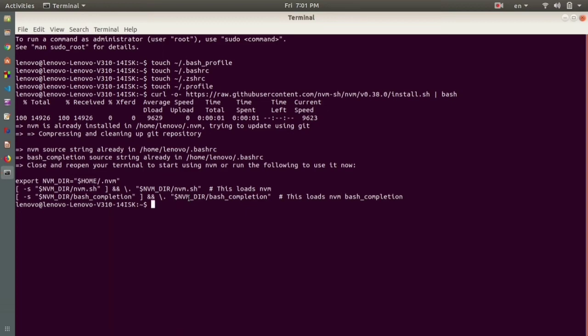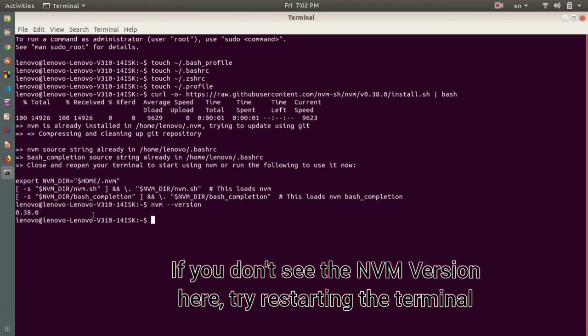To check this, I can write 'nvm space hyphen hyphen version'. Now you can see I have got the NVM version which is 0.38.0. This is the particular NVM version that I am currently using.